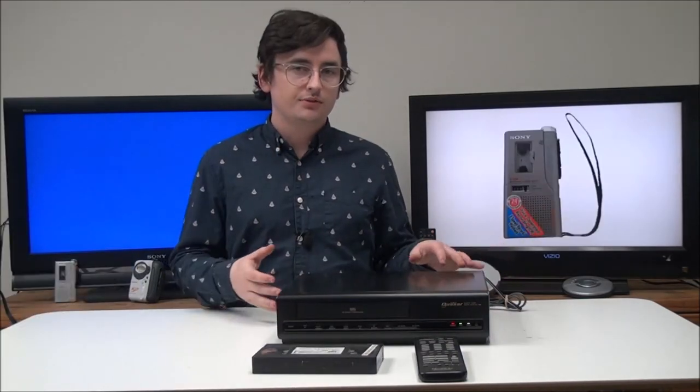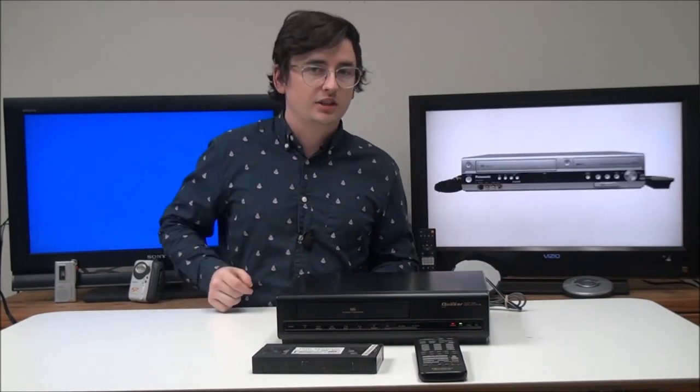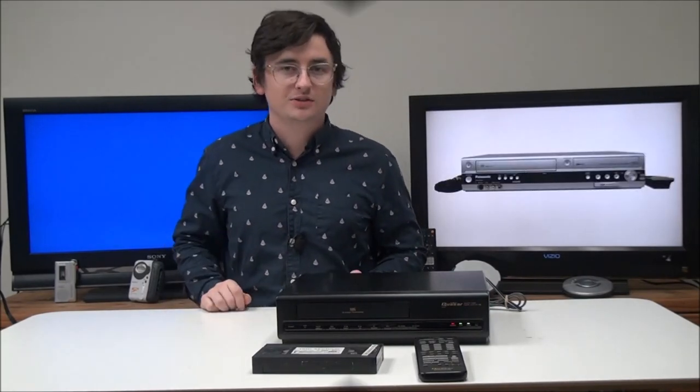So that's pretty much all there is for this Quasar VCR. It's pretty basic. If you want to order one, you can give us a call or check it out on our online store.